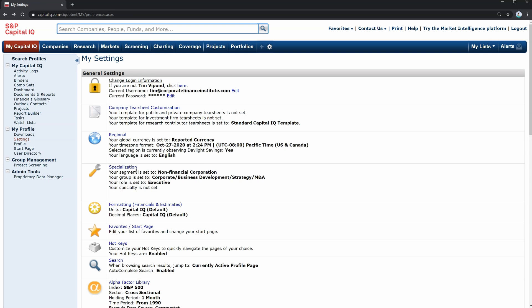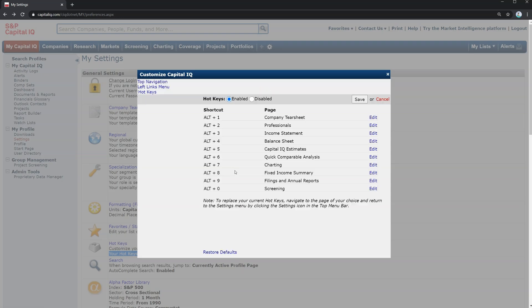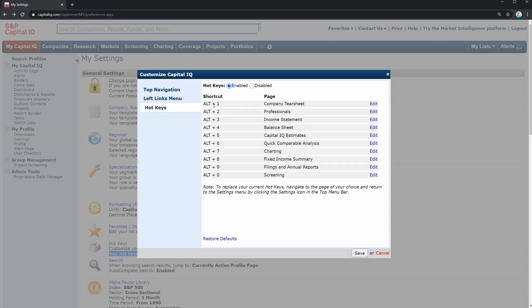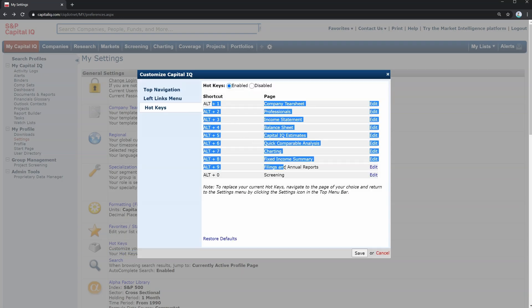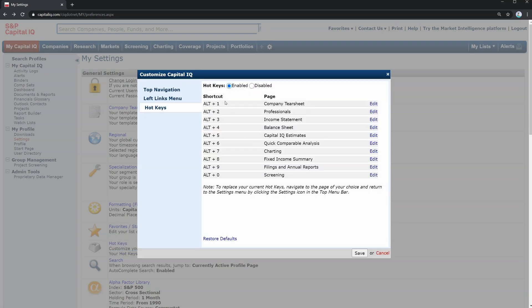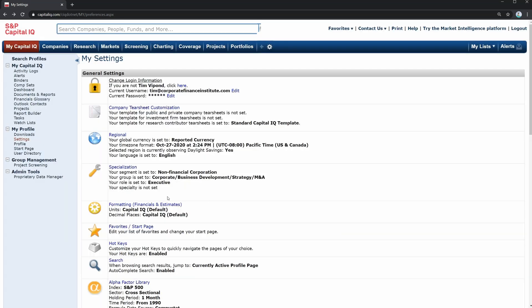You can explore these on your own, you can set up hotkeys to quickly navigate by creating shortcuts. So here you go, there are already some defaults. If you want to quickly go to a company tier sheet, which we'll be exploring soon as a very common tool to access, you just press alt one. Let's hit cancel there.